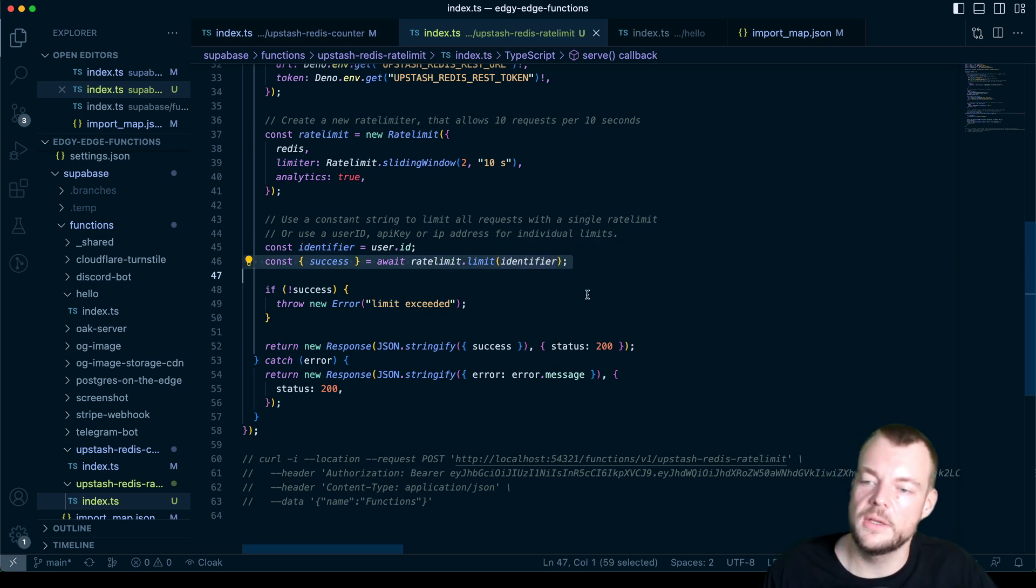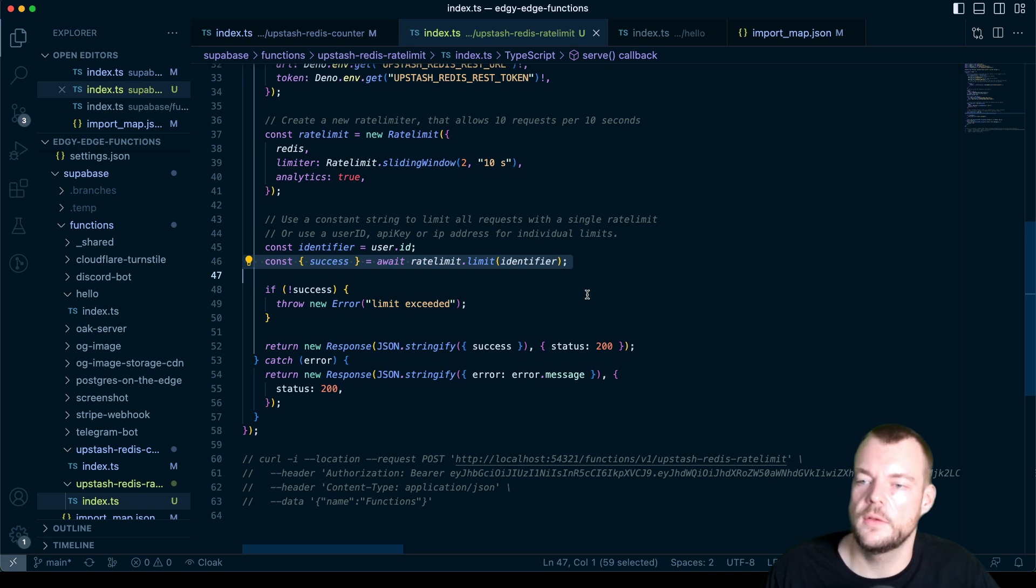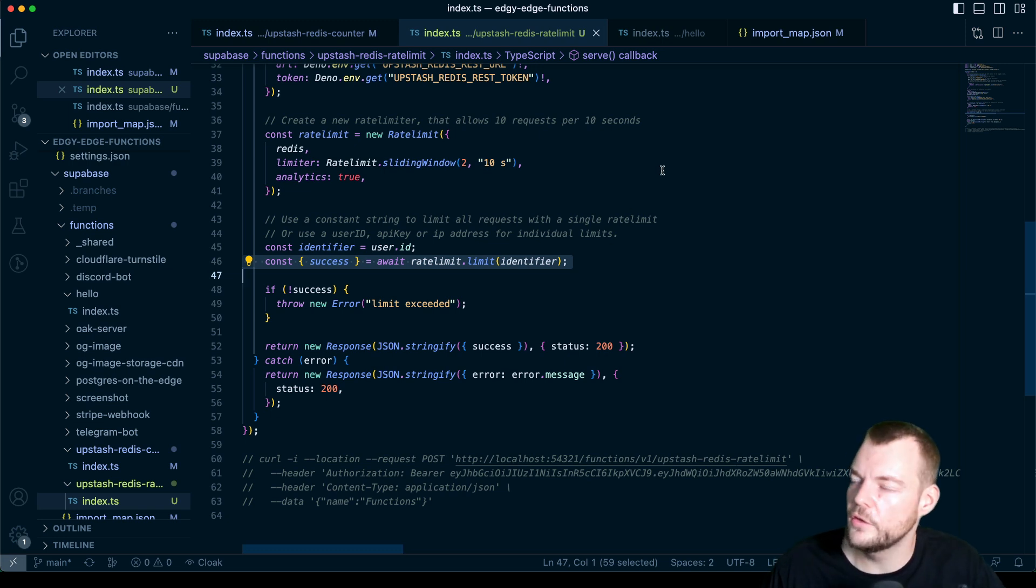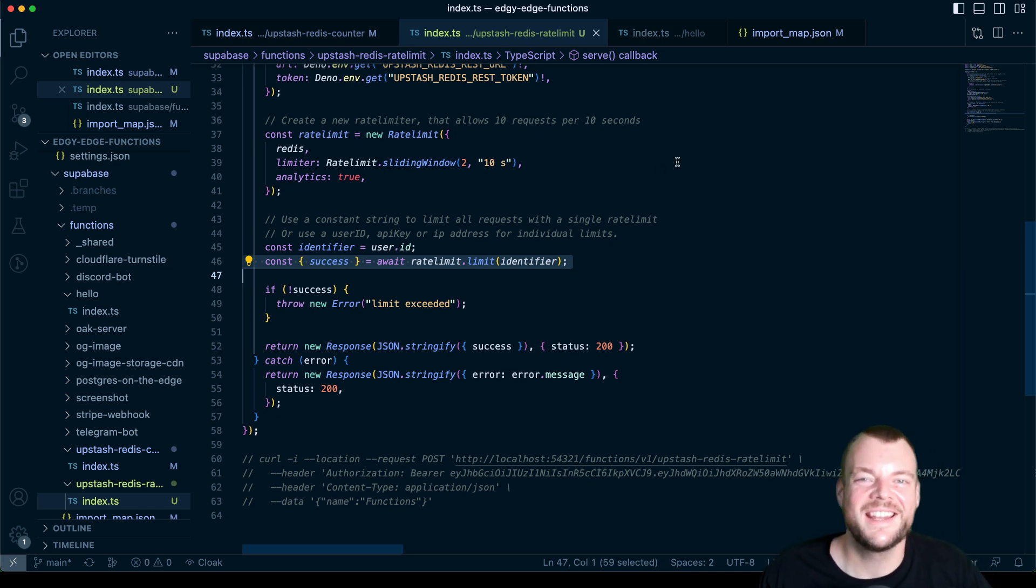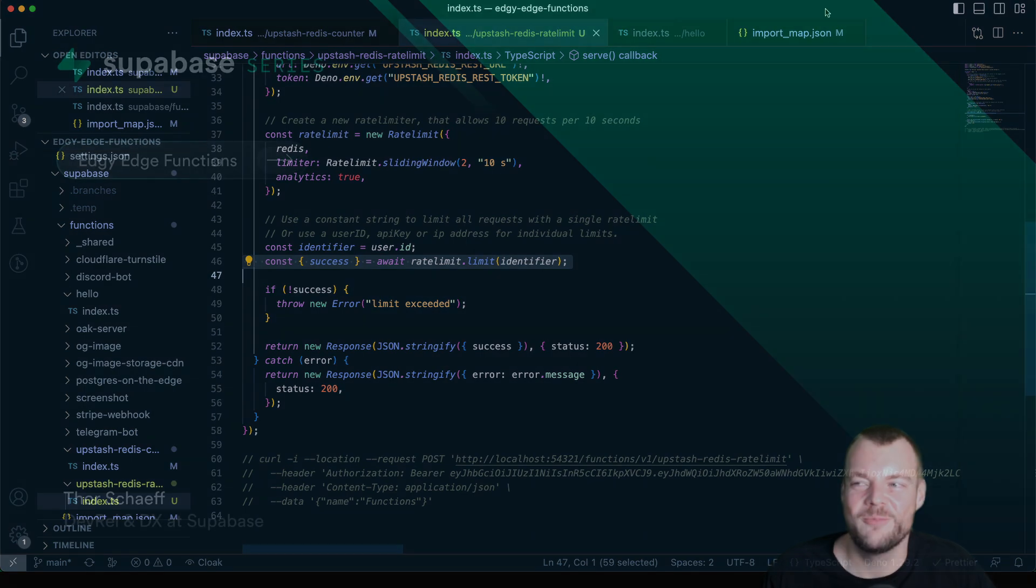And that's it. So this is how you can implement rate limiting using the serverless Upstash Redis. Thanks so much for tuning in and see you next time.